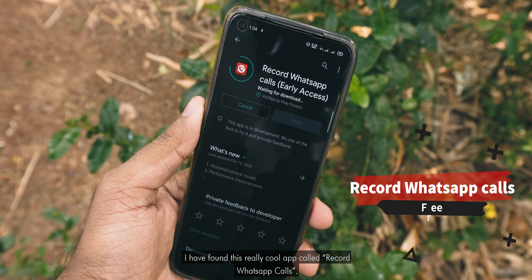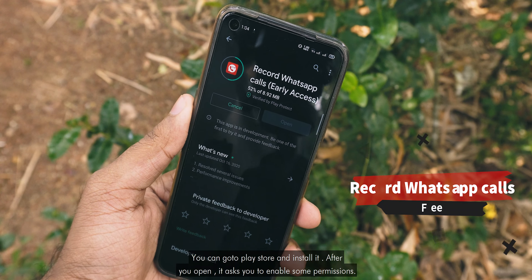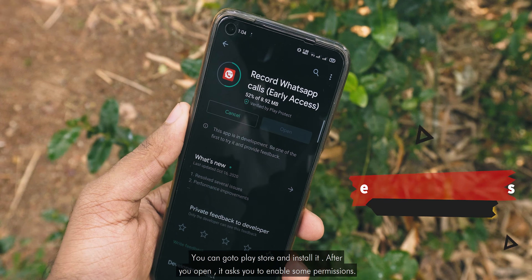Hey guys, it's me Rahul. Welcome to another episode of Quick Tutorial. Today I will show you guys how you can automatically record voice calls from WhatsApp.